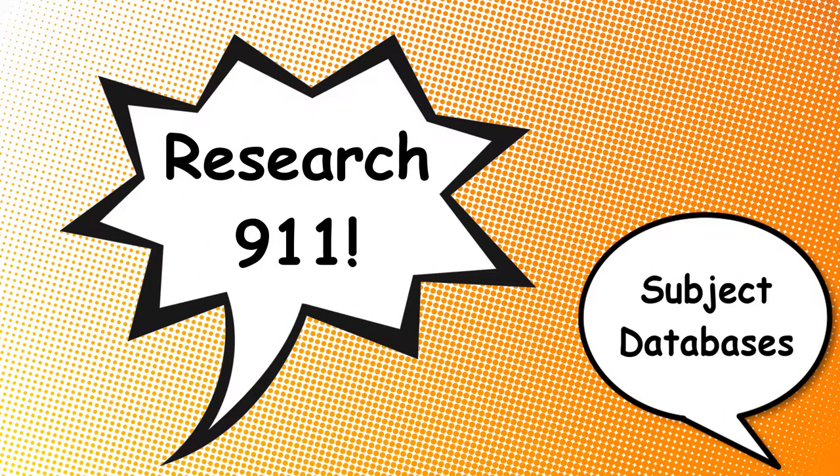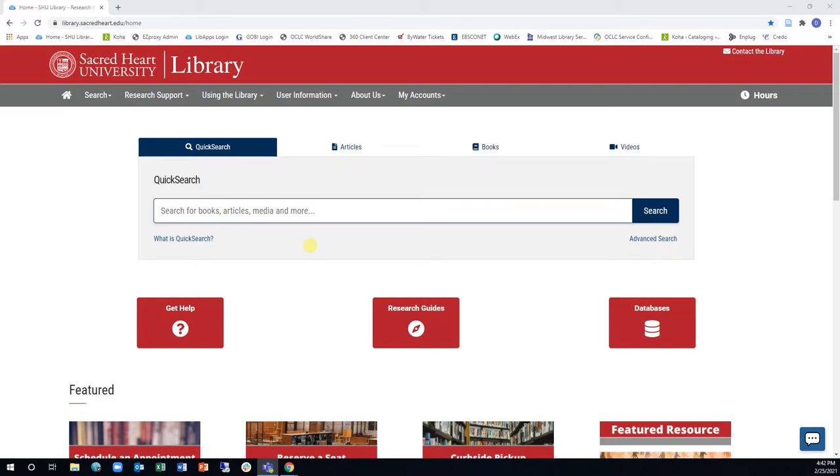Welcome to Research911. Are you trying to do research in a specific subject and Google is just not cutting it? The SHU Library provides access to databases specific to a particular subject or field of study.